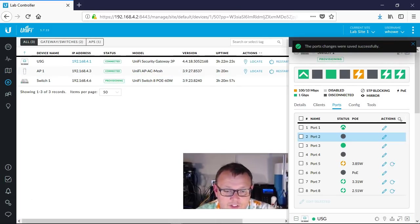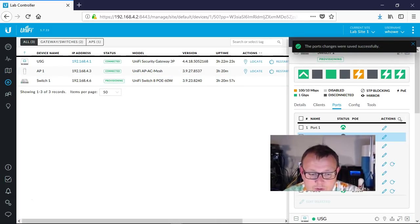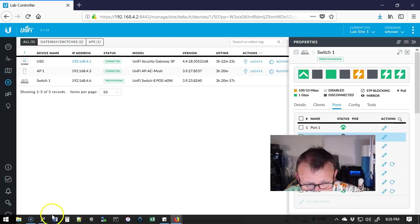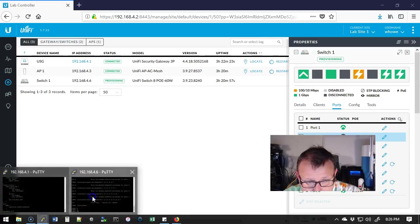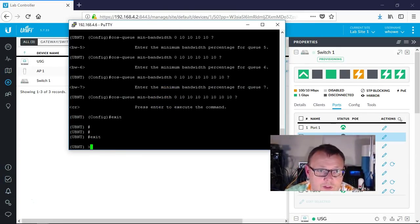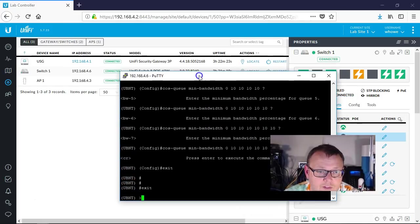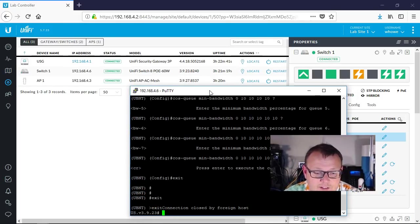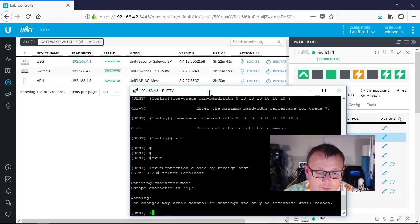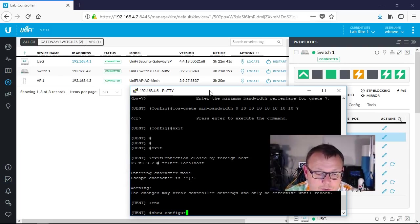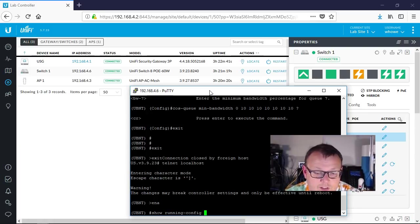It's going to provision out to the switch real quick. We're going to bring back our PuTTY session, we'll exit this real quick because I'm not sure I've not done this on the fly like this. So we'll redo a telnet and an enable, and then we'll do a show, it's not configuration, it's running config.